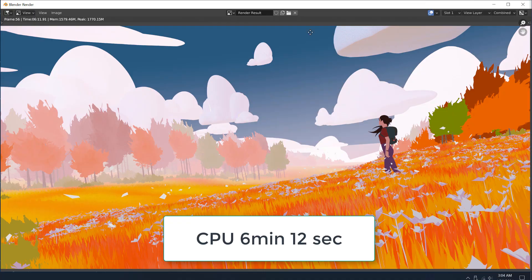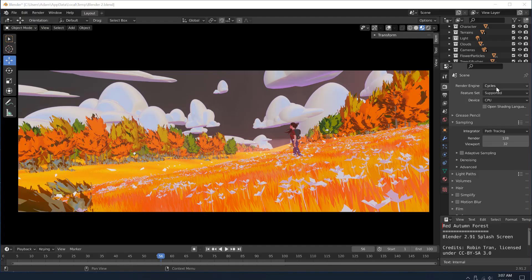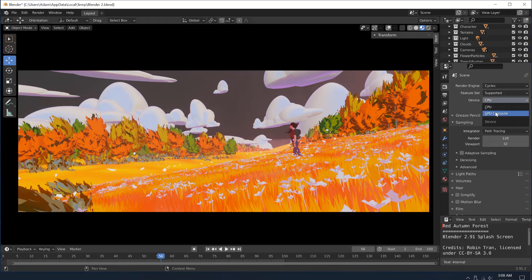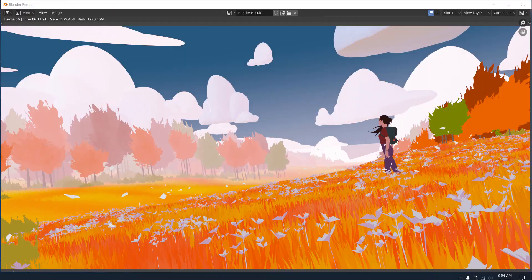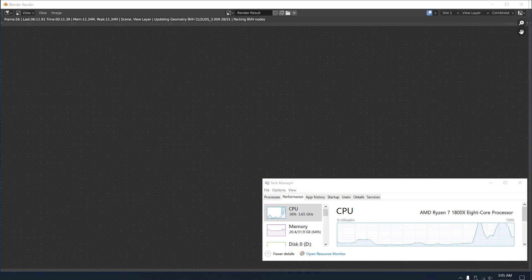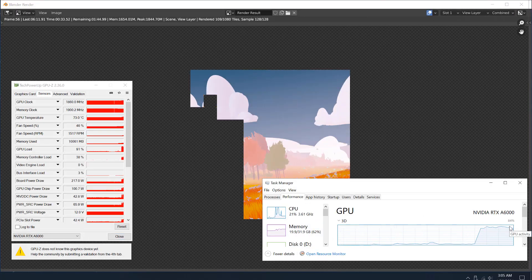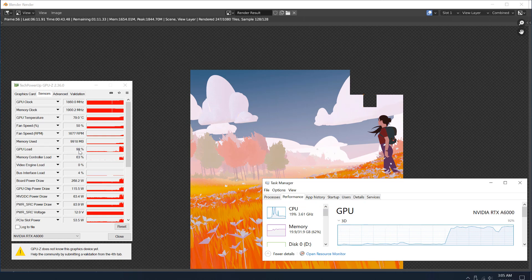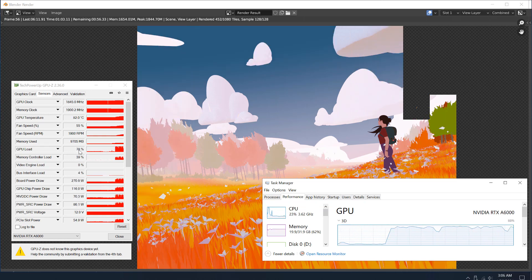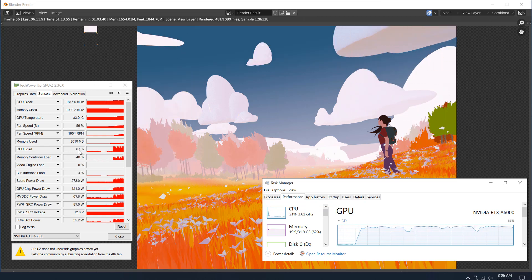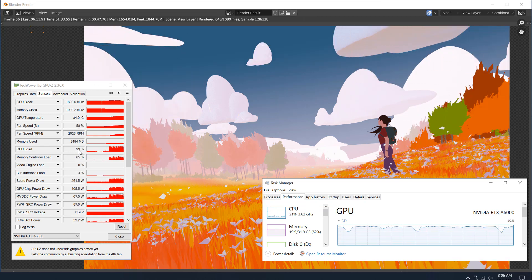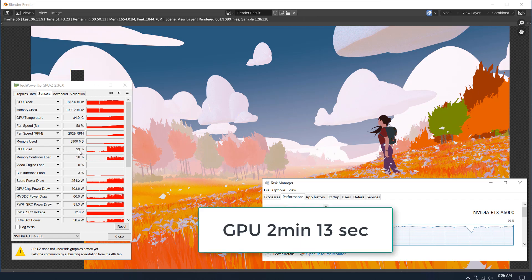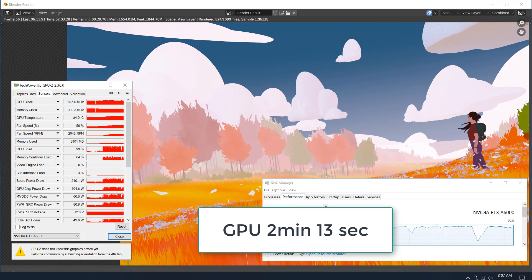And switching the render engine from cycles now, CPU to GPU compute. Starting the render one more time, just to give you guys a comparison. Again, you guys can download these files and test them on your GPUs to see what you get in your CPUs, of course. You see the GPU load in the task manager and the load there in GPU Z. This render finishes in about two minutes and 13 seconds as opposed to the six minutes.